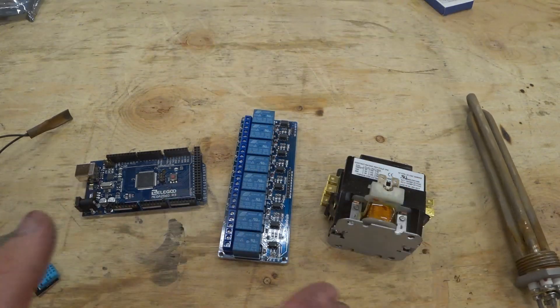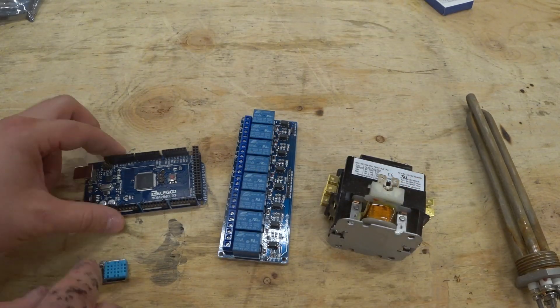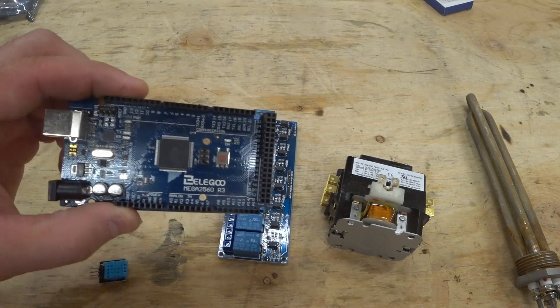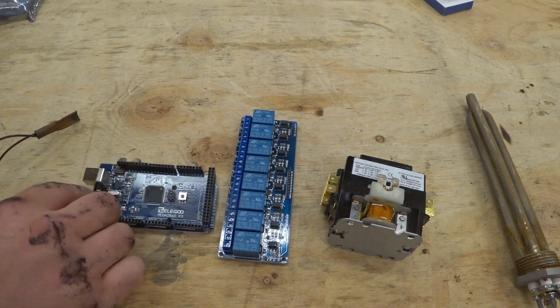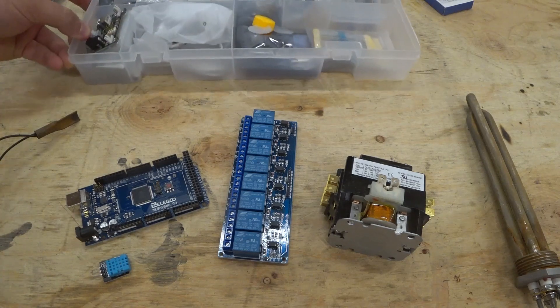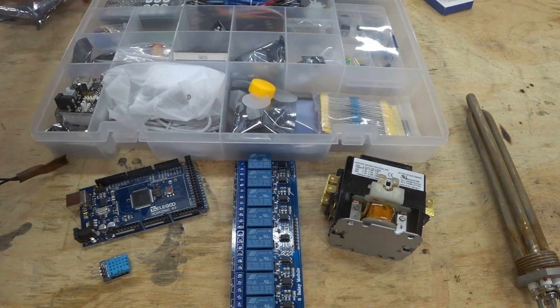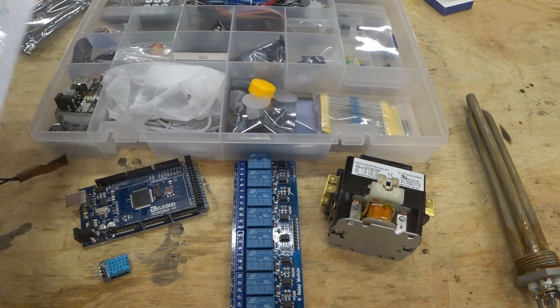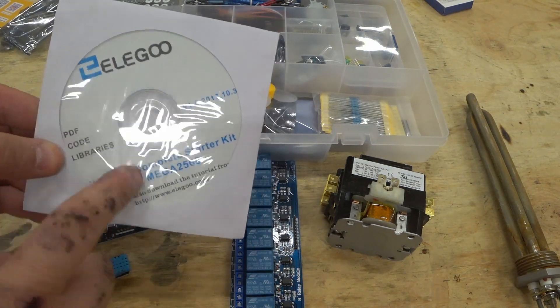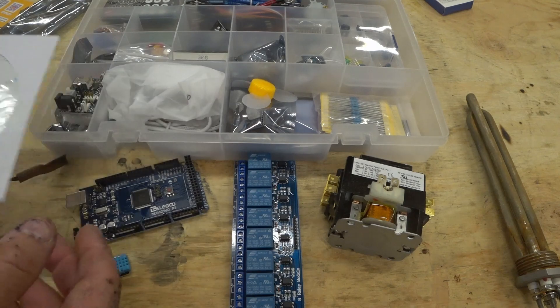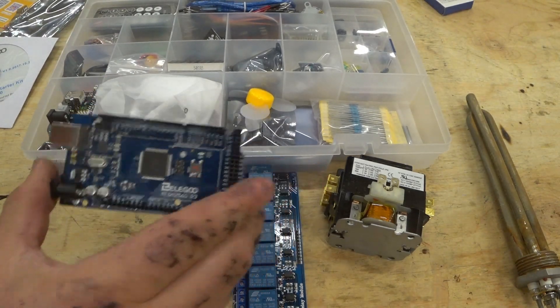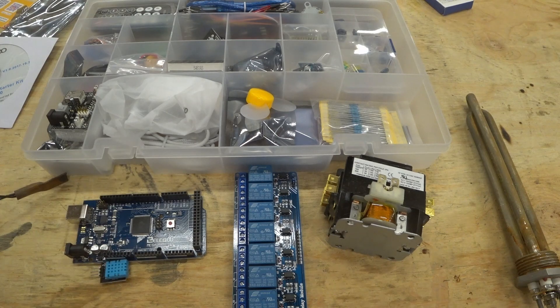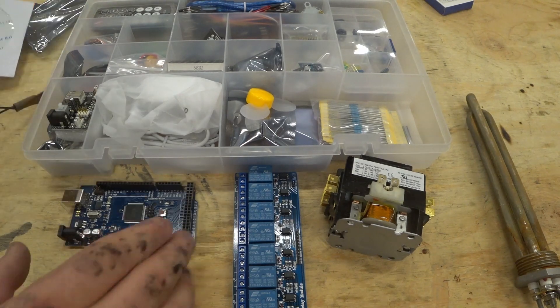This opens up a whole world of possibilities if I can figure out how to program these things. So I'm really excited to go through this whole kit. And they have tutorials on the CD. So I'm going to start going through the tutorials, and I'm going to start learning how to do the programming for this thing. And I'm just really excited about this.